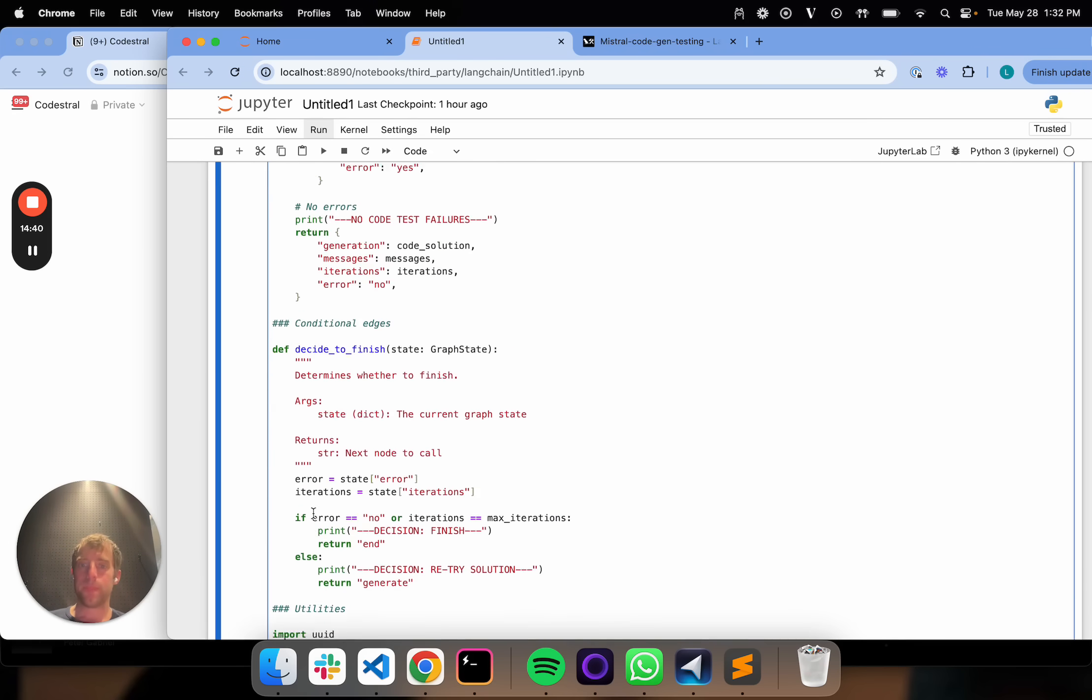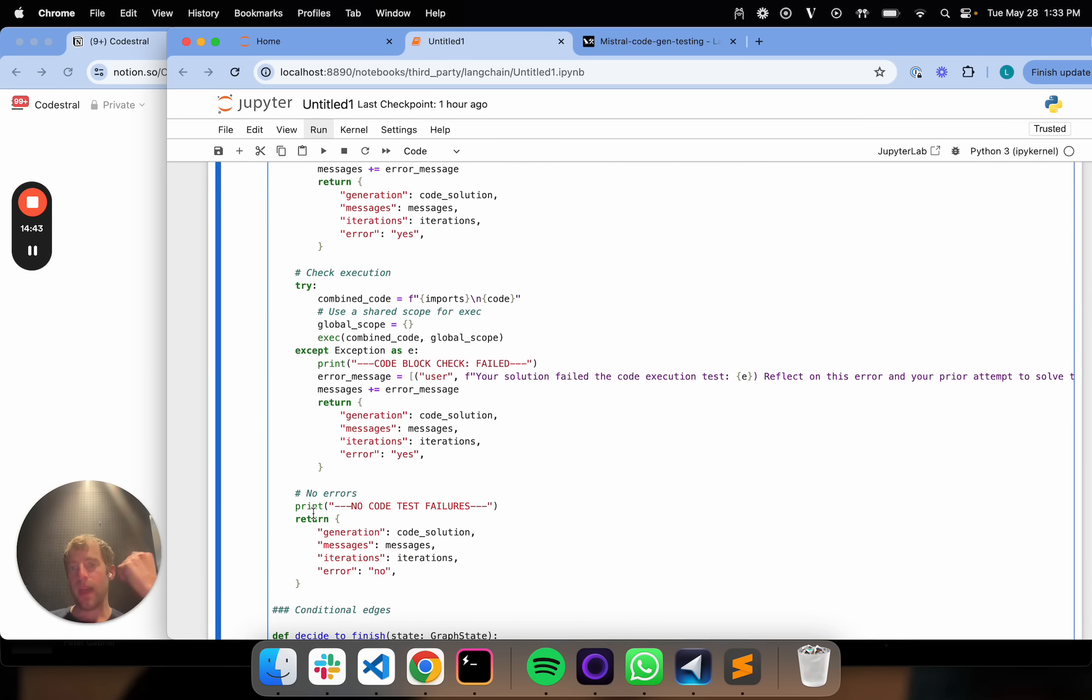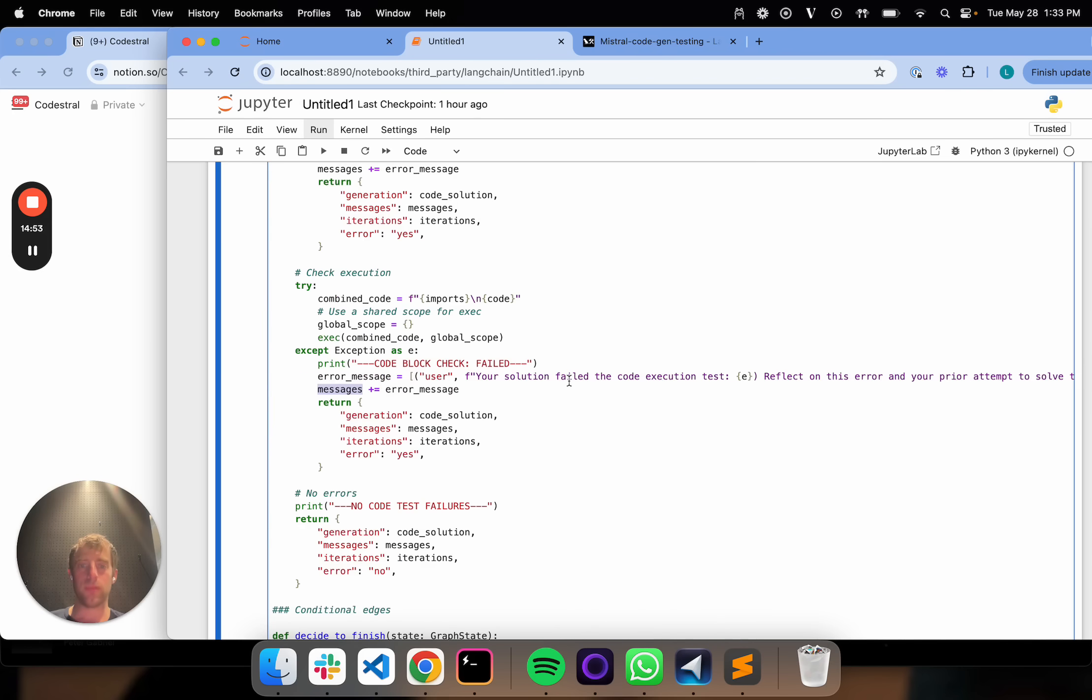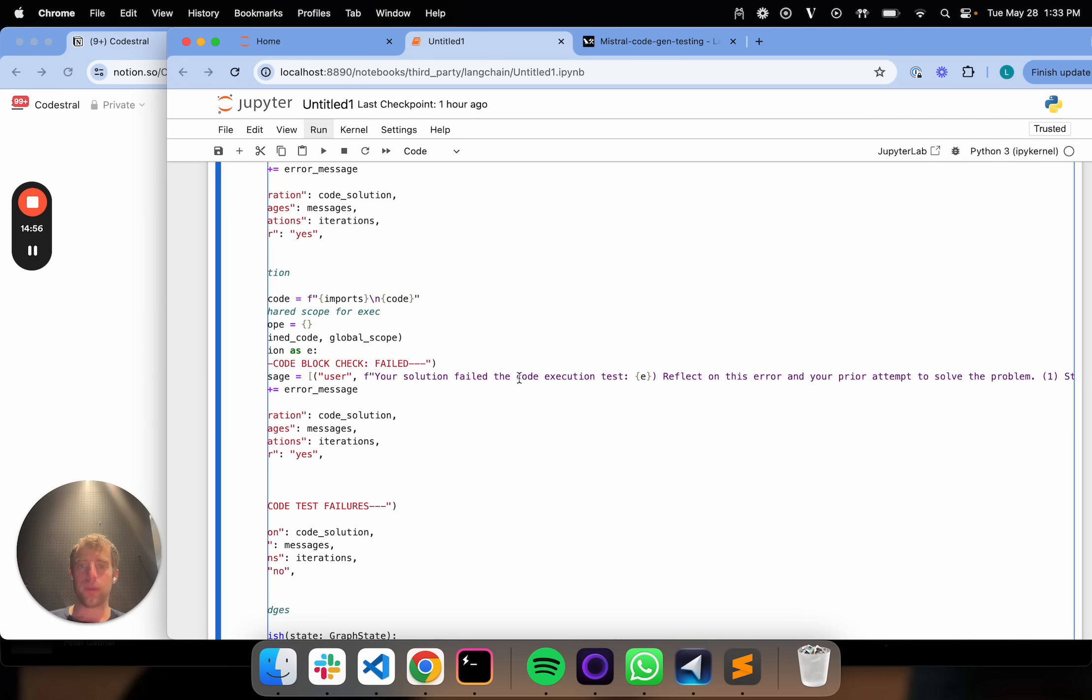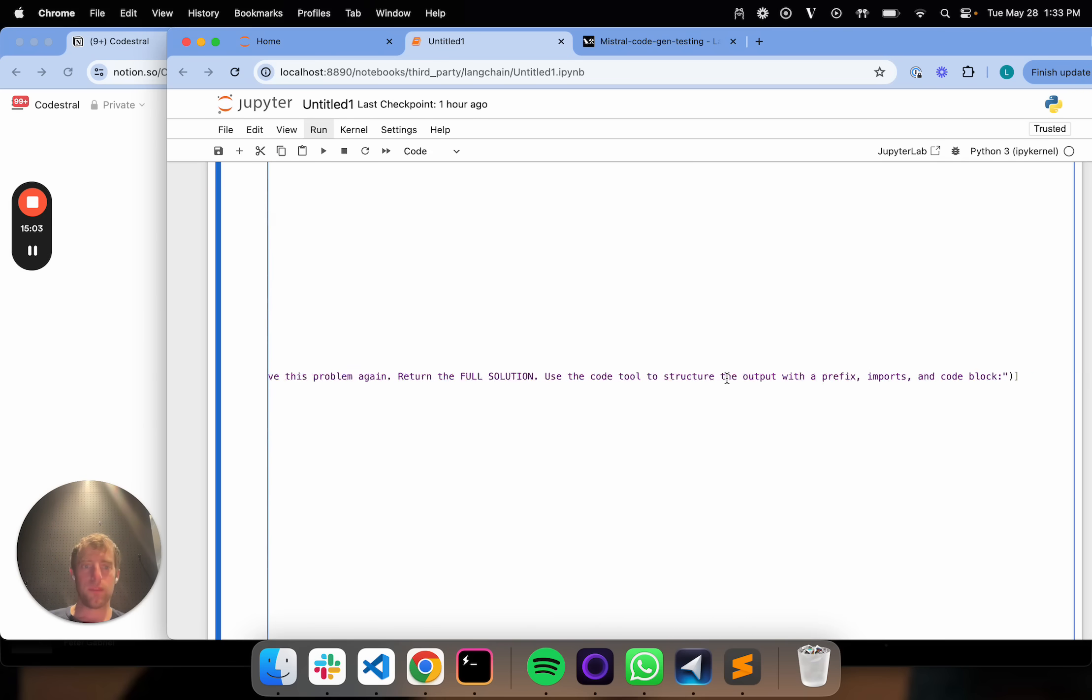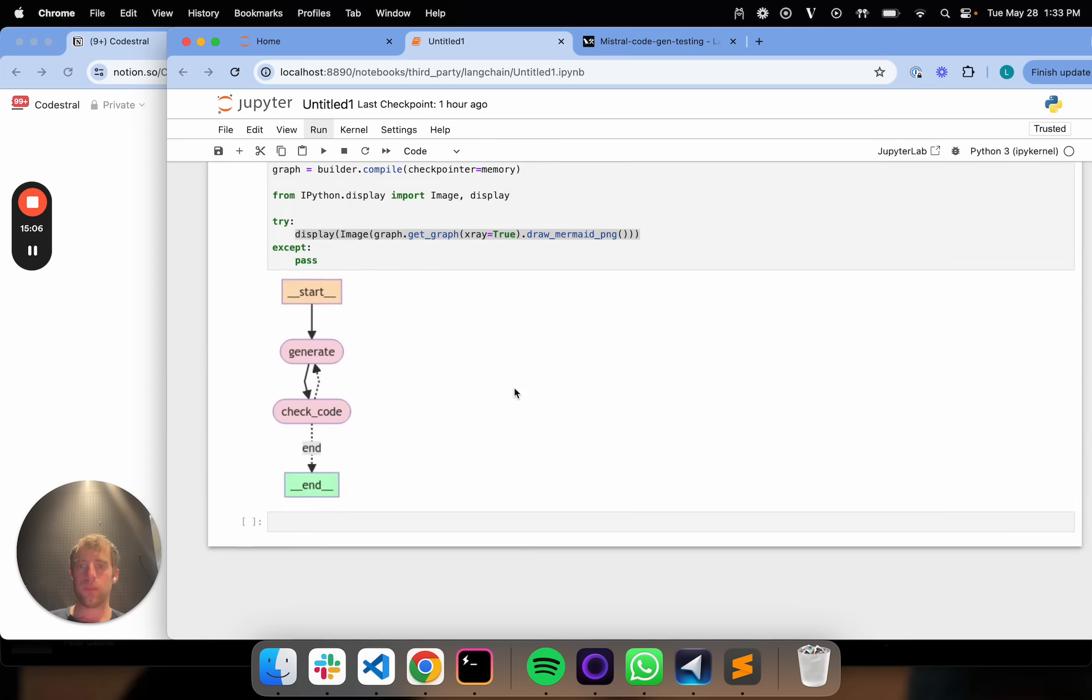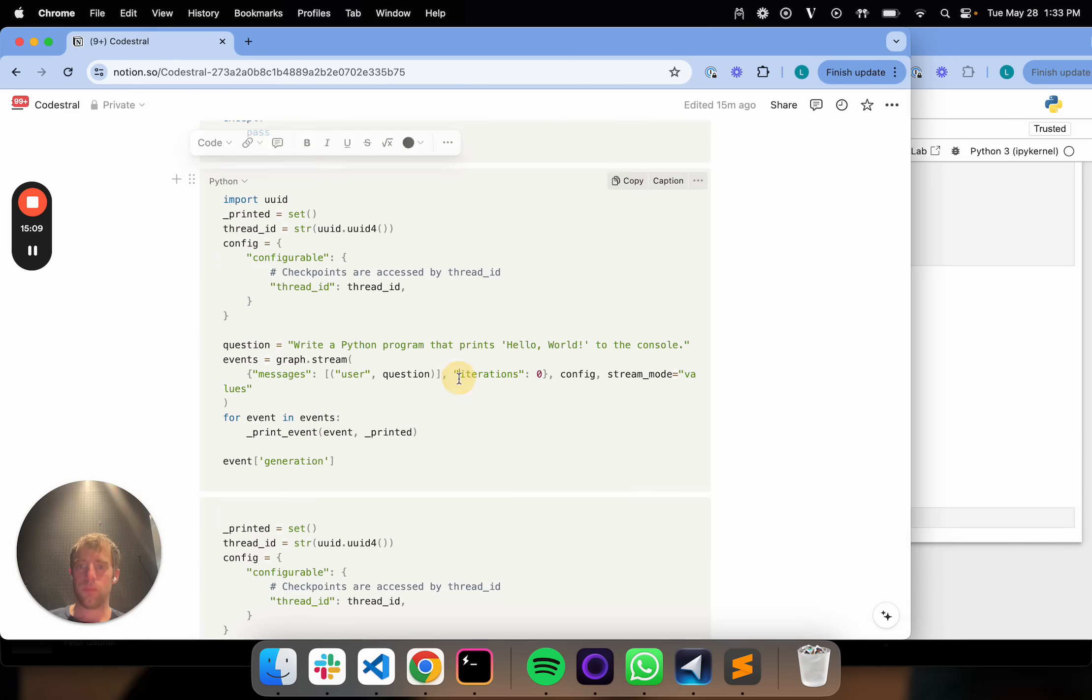The one thing I'll just make a note of is as we're going through this flow, we're actually appending to our messages. So basically if there's an error, we're appending that failure to our messages and we're basically telling the LLM, here is the failure. Reflect on this error, state what you think went wrong and try again. That's really it nice and easy. And there's our flow.